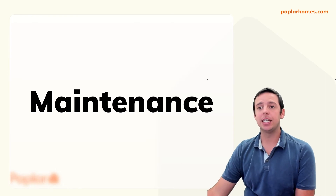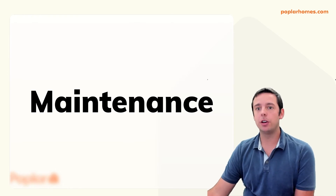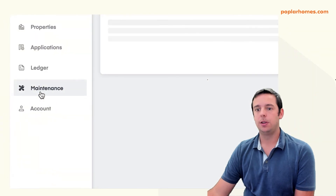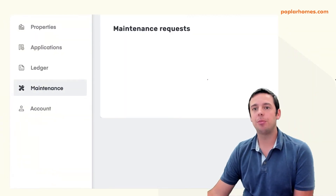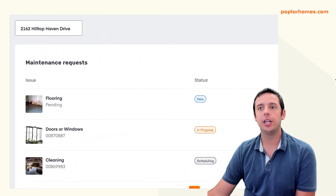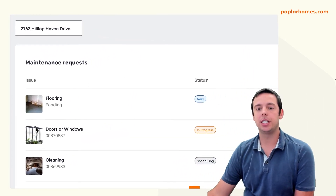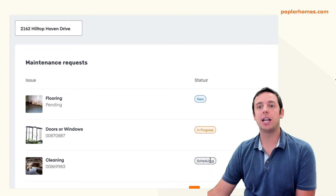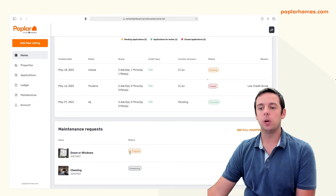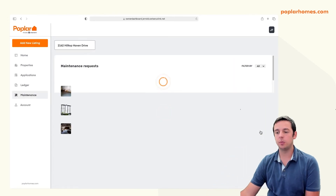Maintenance tickets for your property can be viewed under the Maintenance tab. Within the Maintenance tab, you'll see a list of all past and present maintenance tickets along with a high-level summary of the status and maintenance ticket ID. You can also access this Maintenance tab at the bottom of the home screen where you see Maintenance Requests, and you can click on See Full Maintenance.